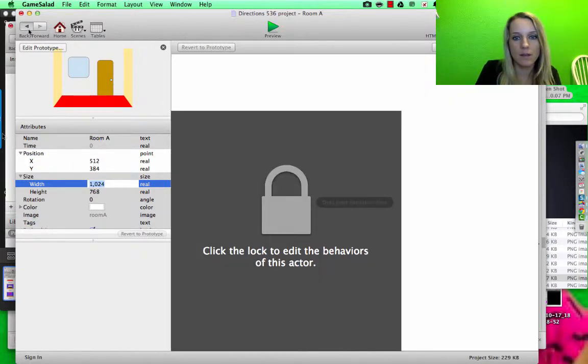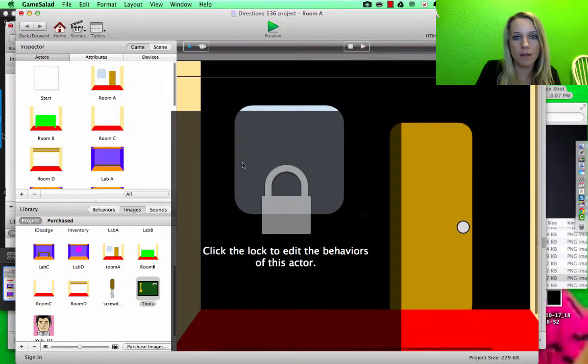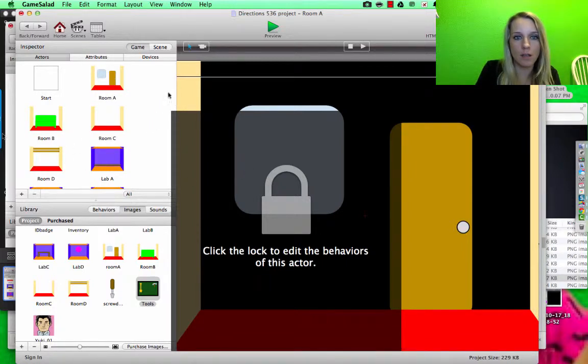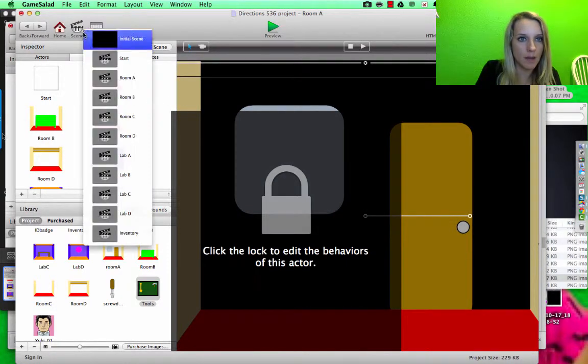So let's go ahead and go back, and that should be centered.